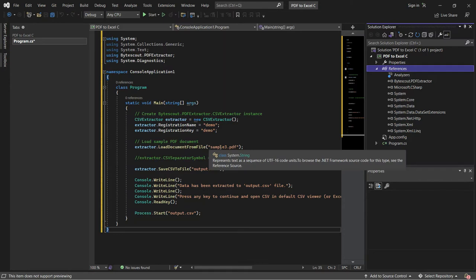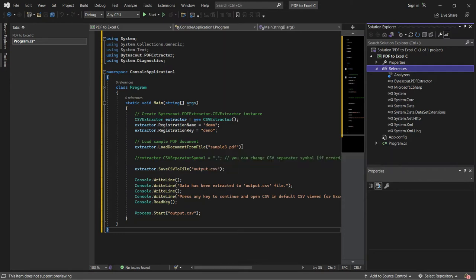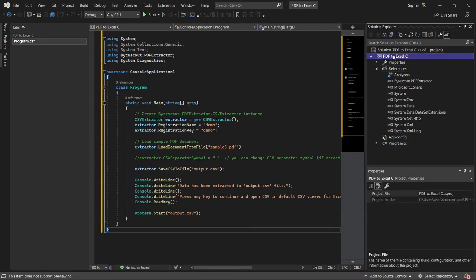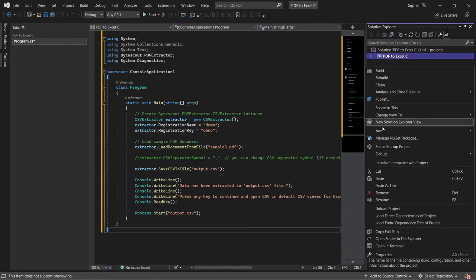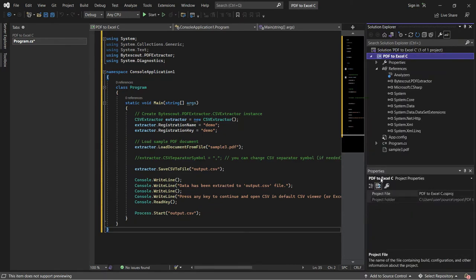Let's load the sample PDF. Add the sample file in the Solution Explorer.